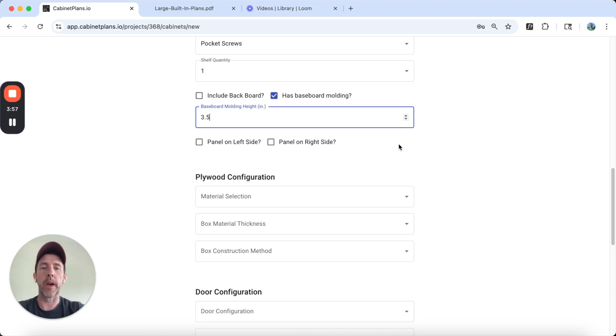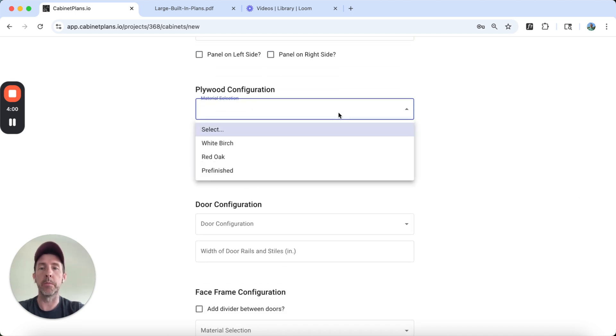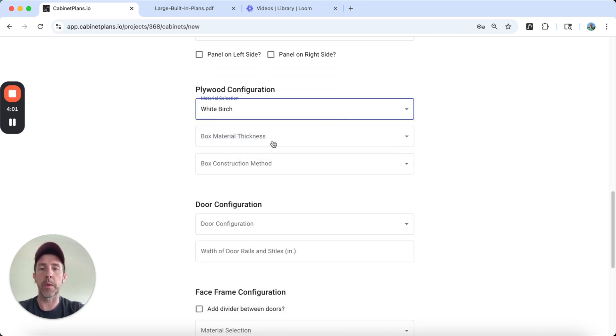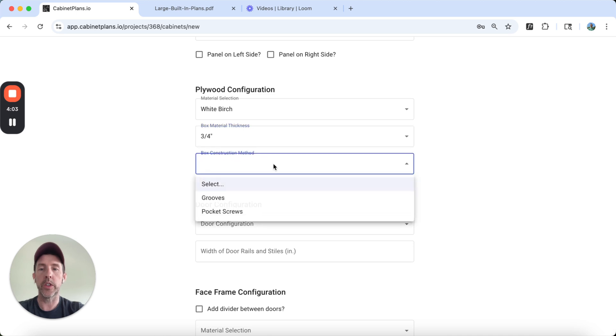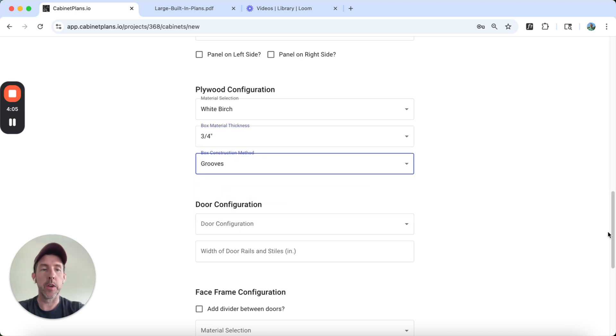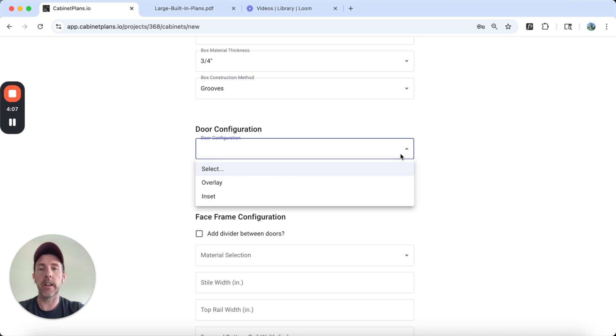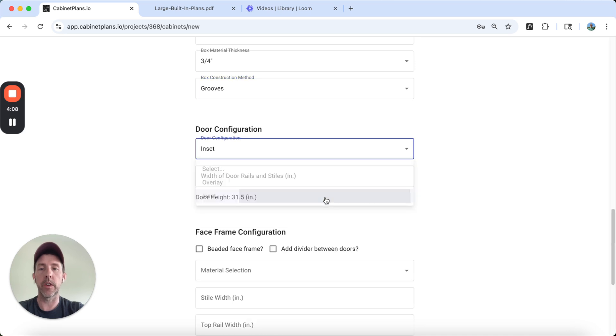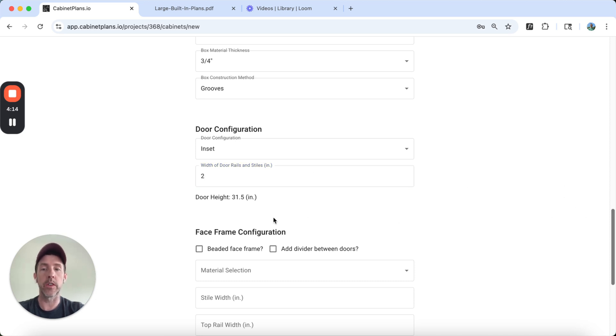Panel right, panel left, no, no toe kicks, some of that stuff. We'll do white birch. We'll do three quarter inch. We're going to put it together using grooves. The doors are going to be inset in that photo. And the width, I'm just going to say two inches for the door rails and styles.